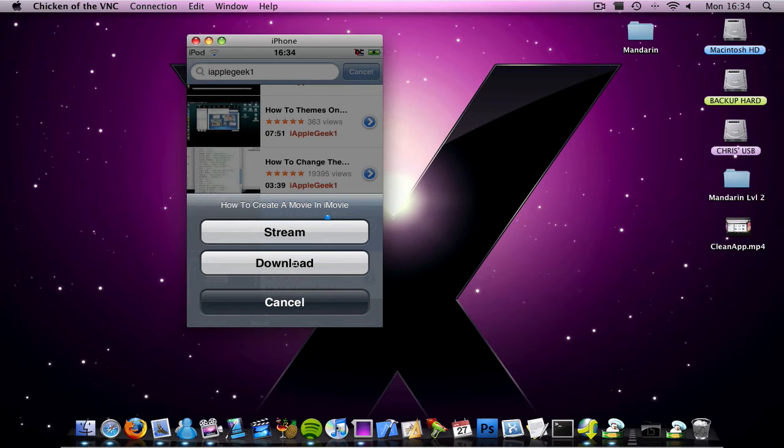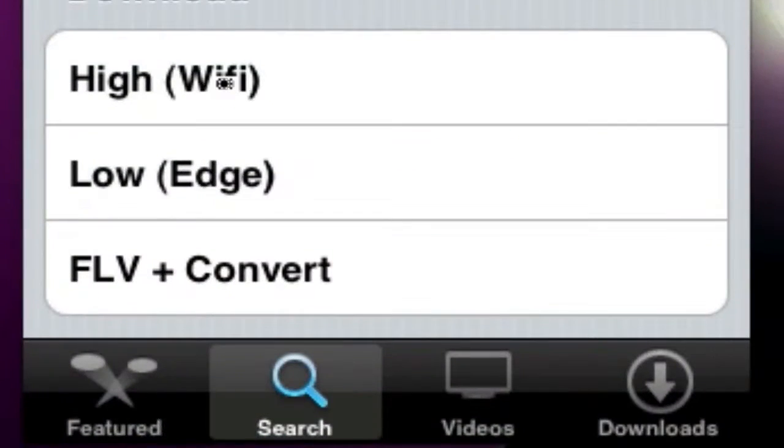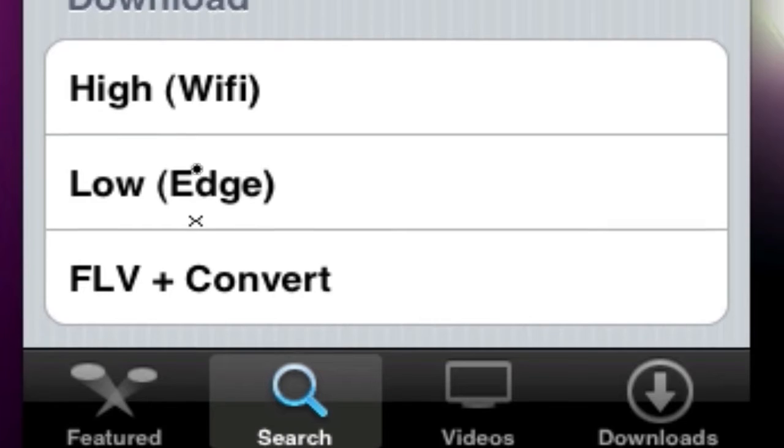And then you have an option to have high for Wi-Fi, high quality, low quality for Edge, and FLV plus convert.